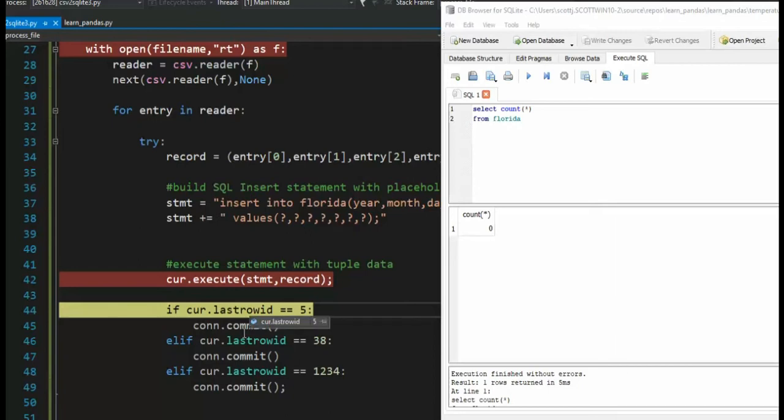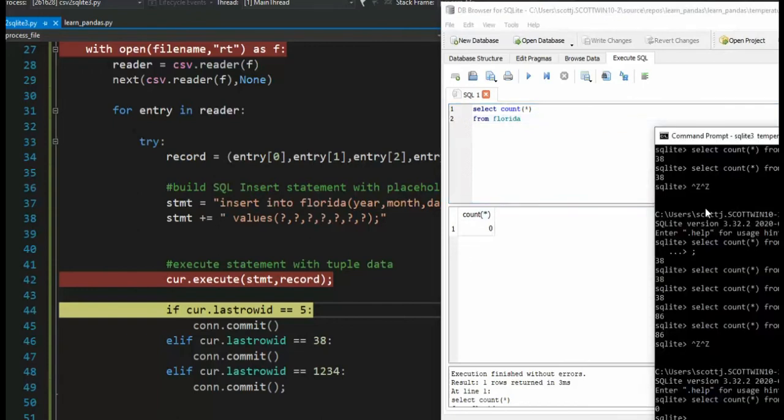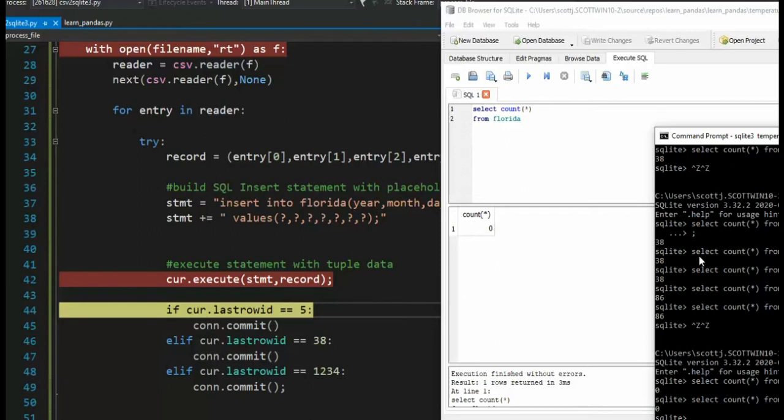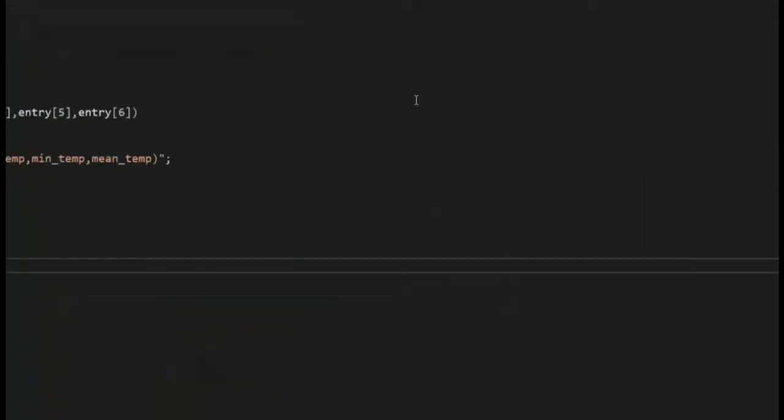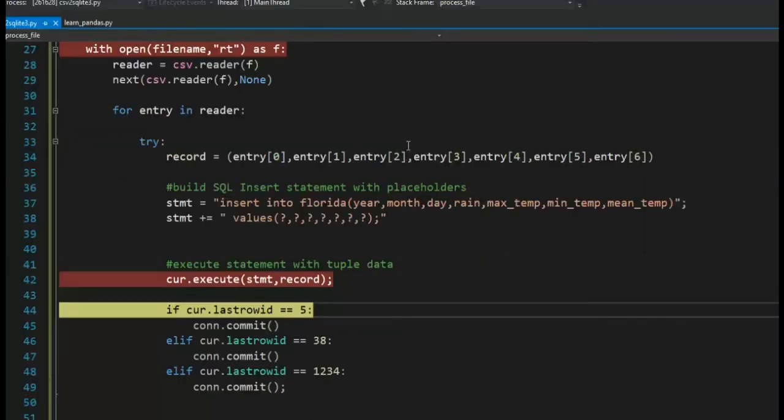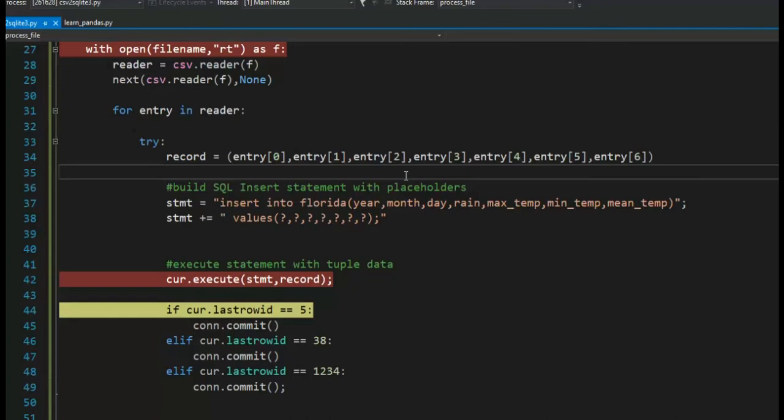So before I step into this commit, let's check that one more time. Notice my count is zero. Let's check that second app. Let's do an up arrow and see what it also returned me zero here. And now let's return to the program and let's step into this commit.